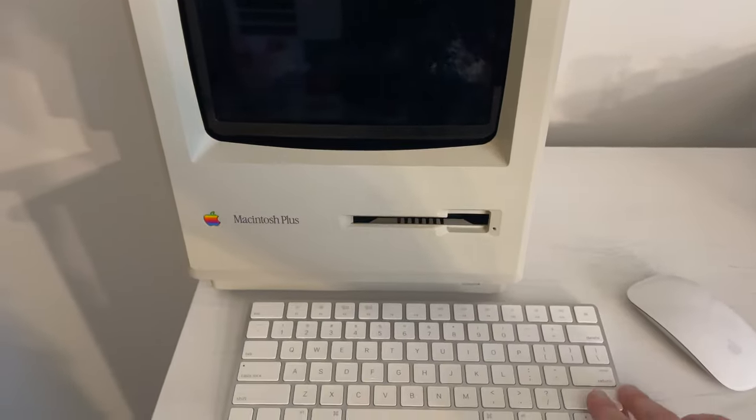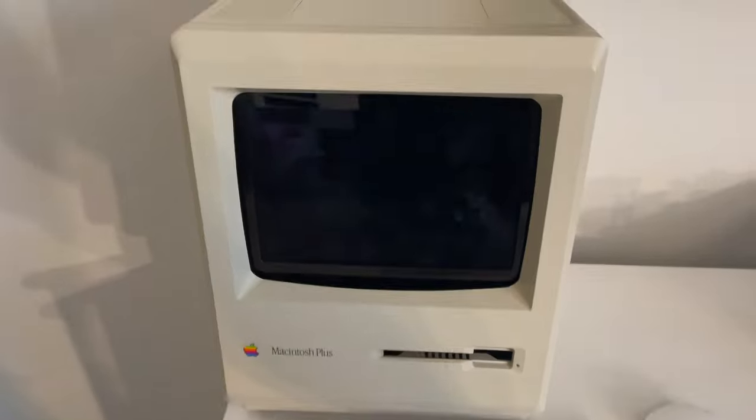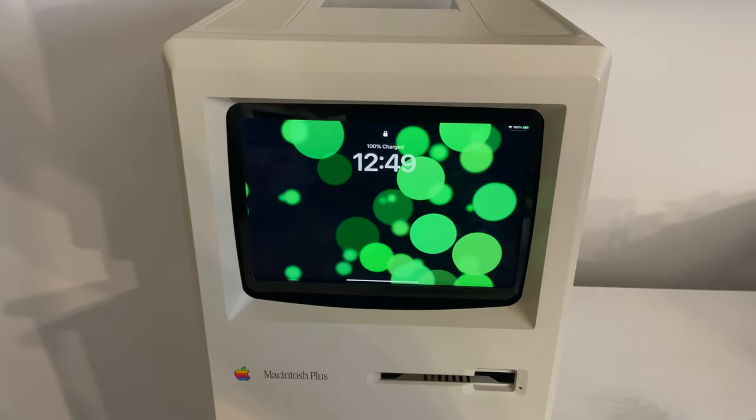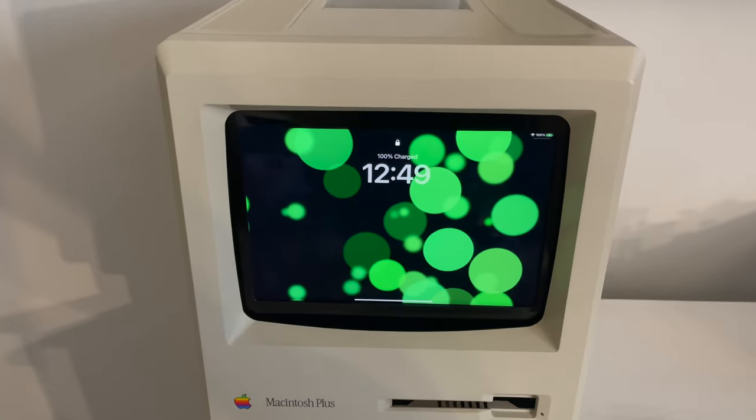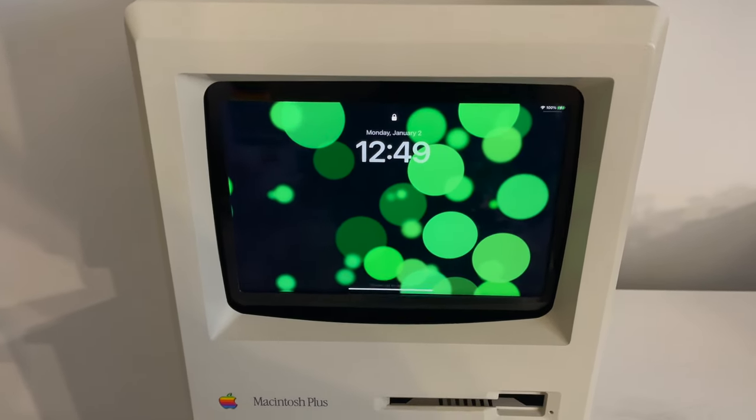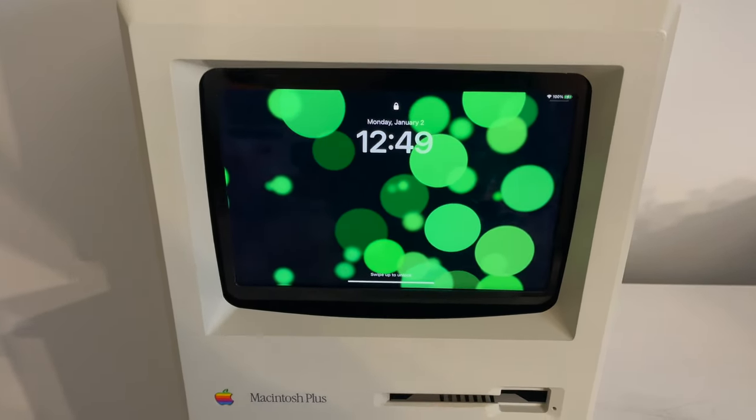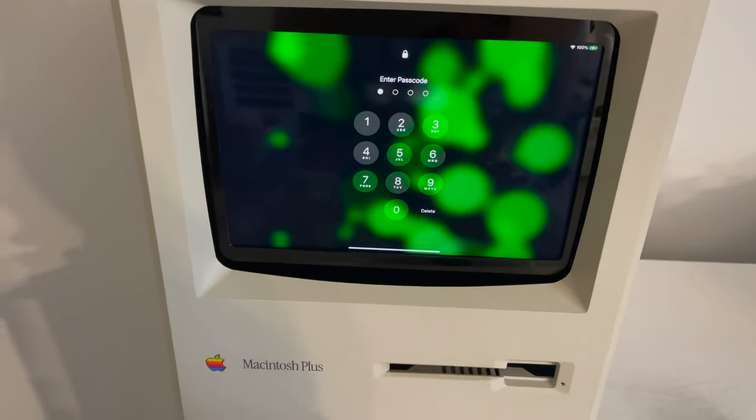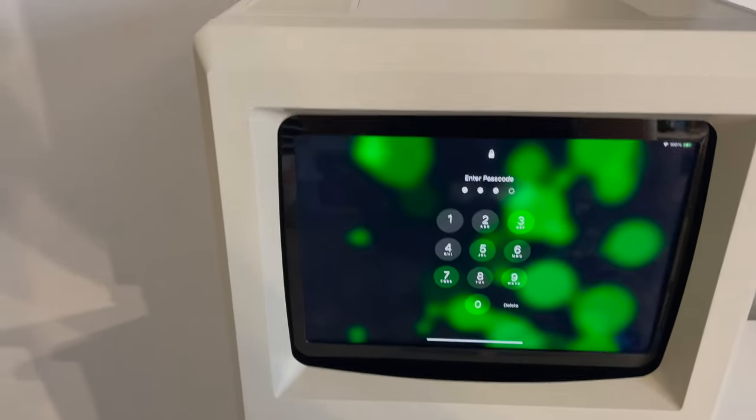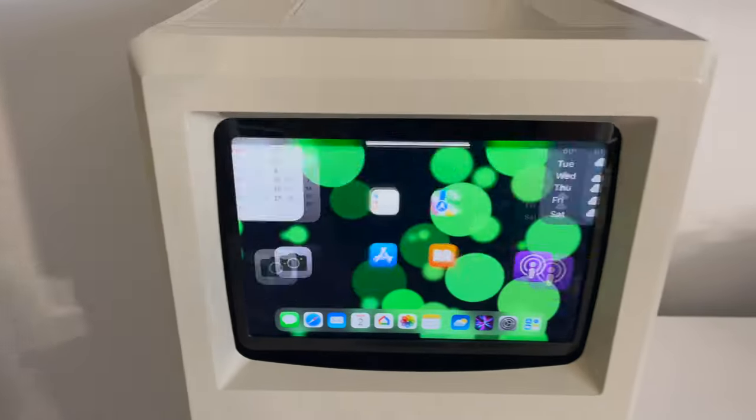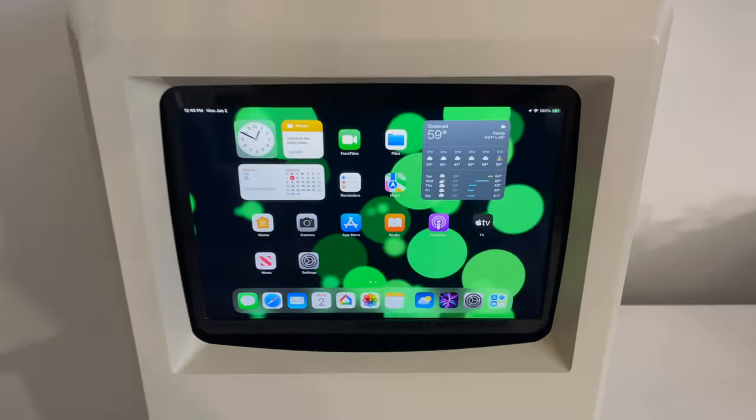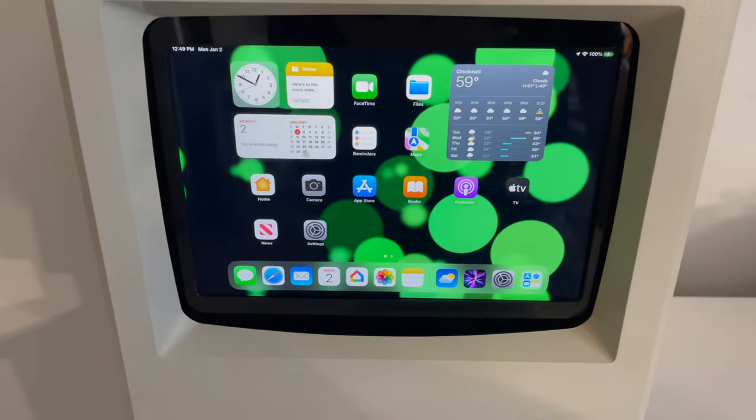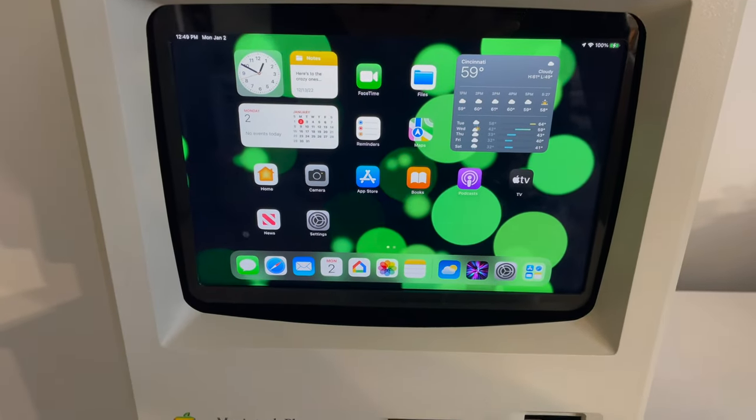You see my keyboard. I'm gonna wake it. And what's in there? It's my iPad Mini. It's a sixth generation iPad Mini. Let me just unlock it here for you. And in every way that matters, this is an iPad Mini.